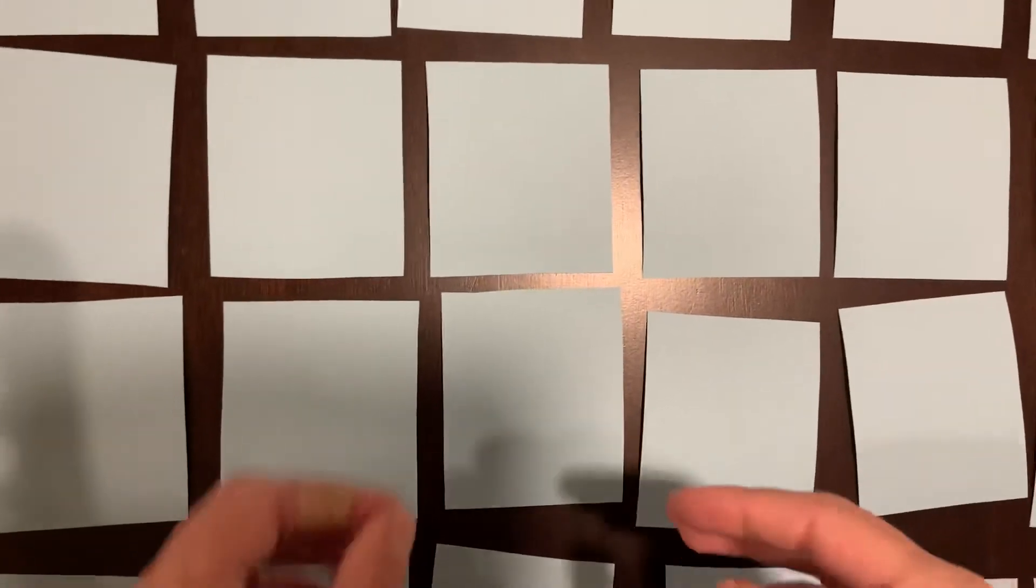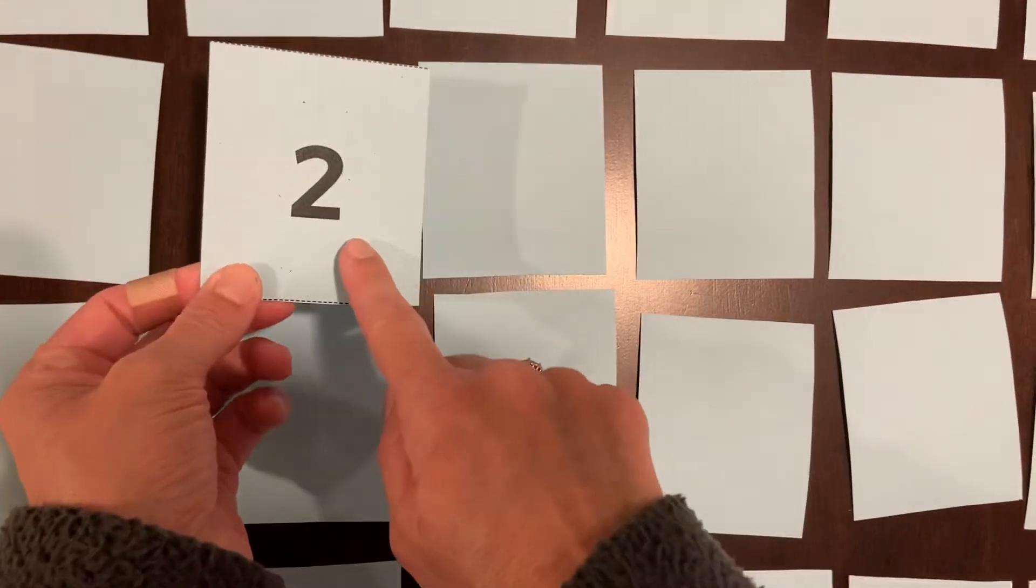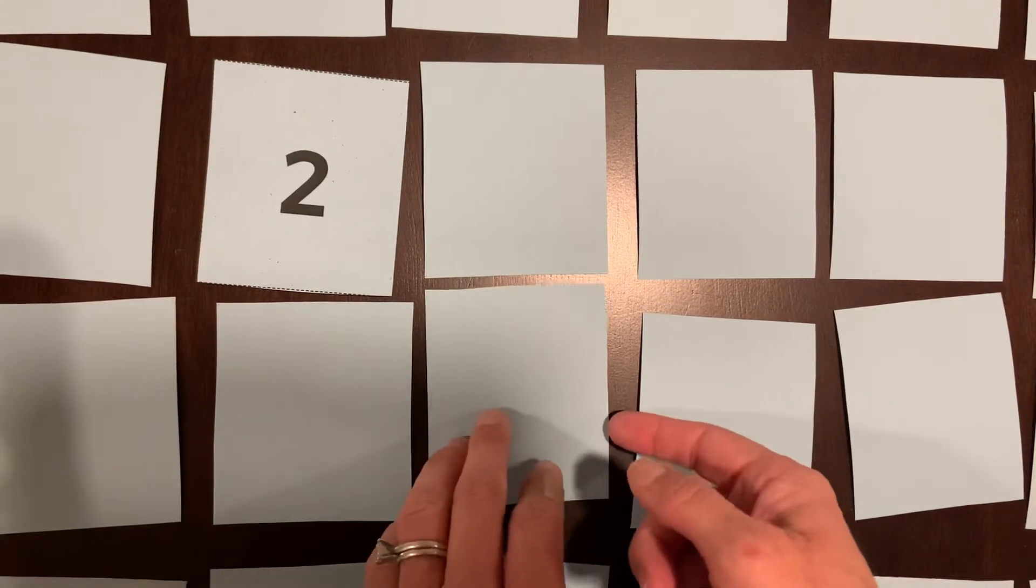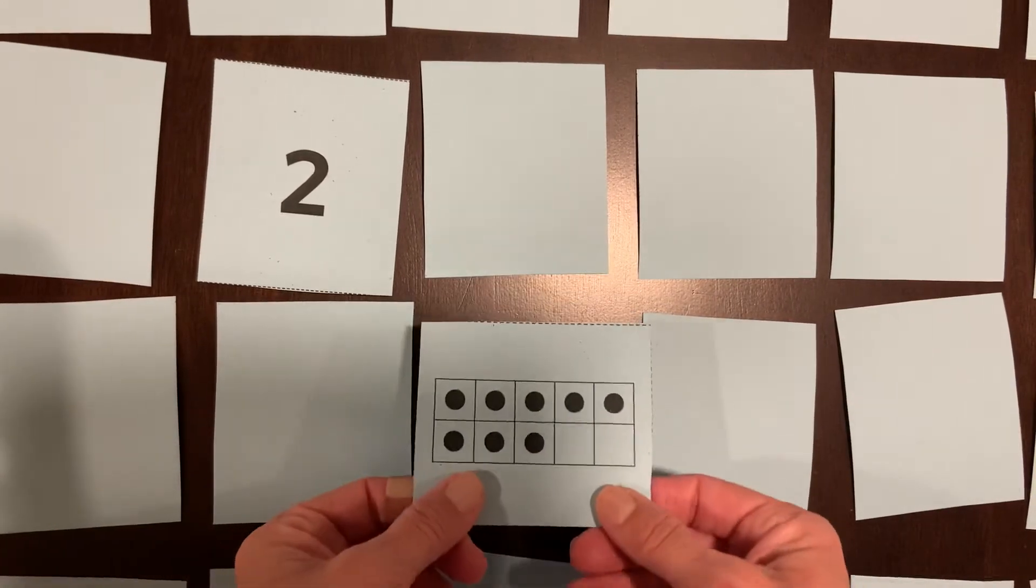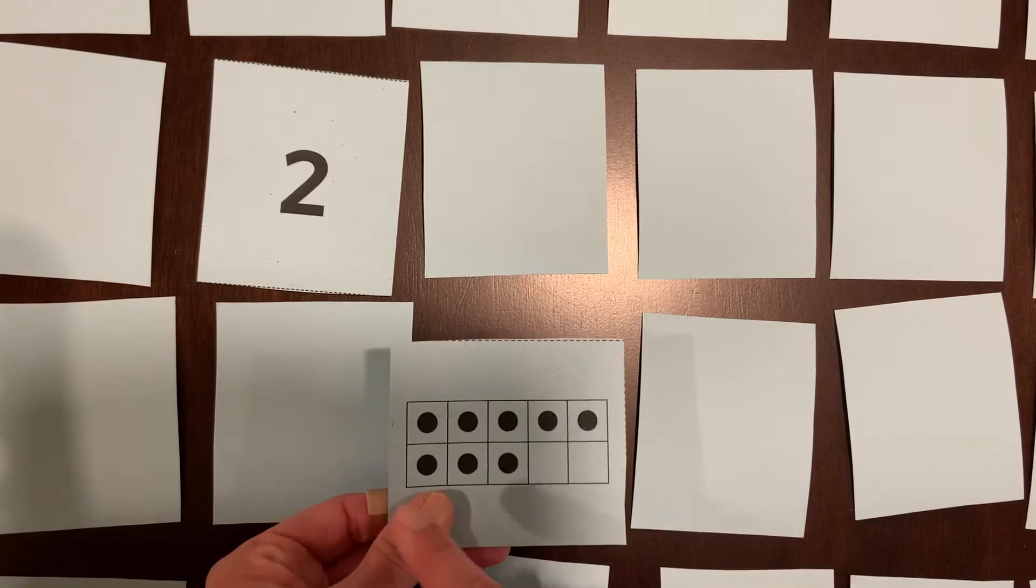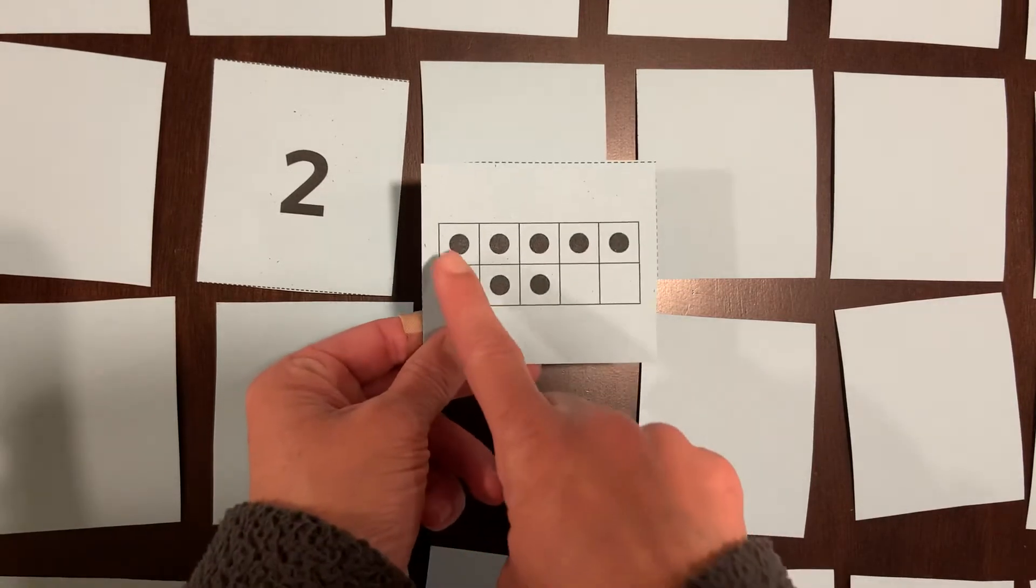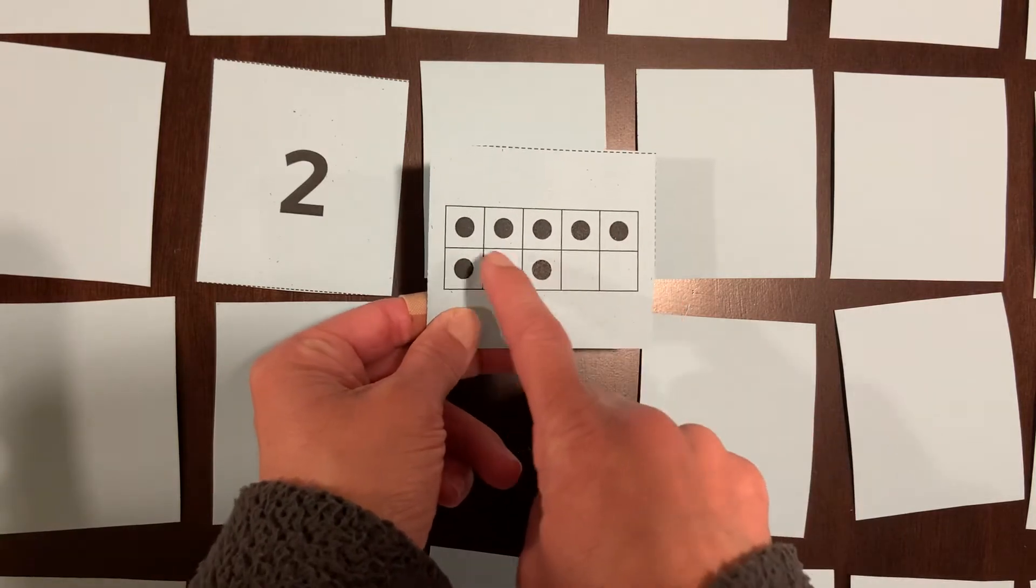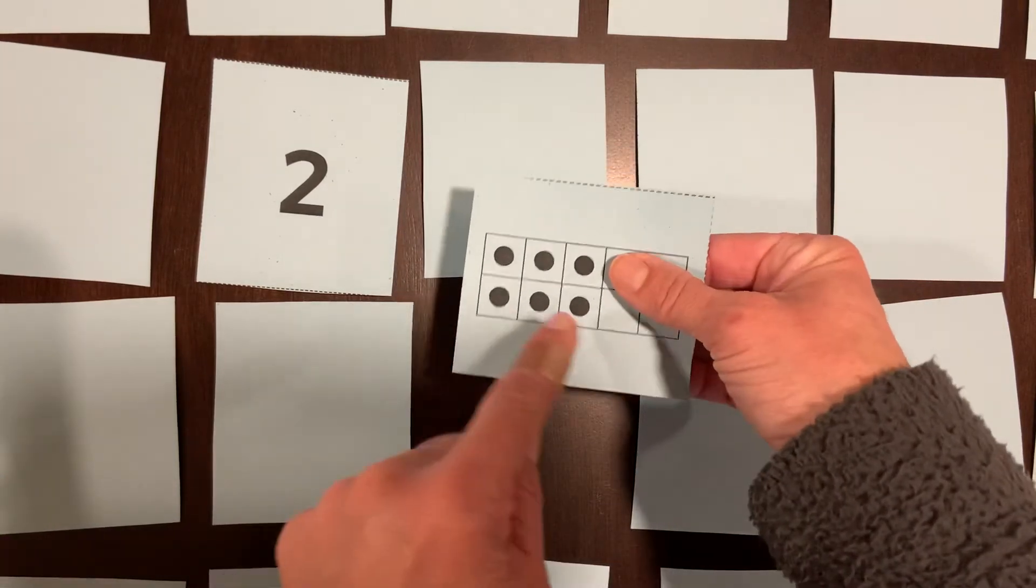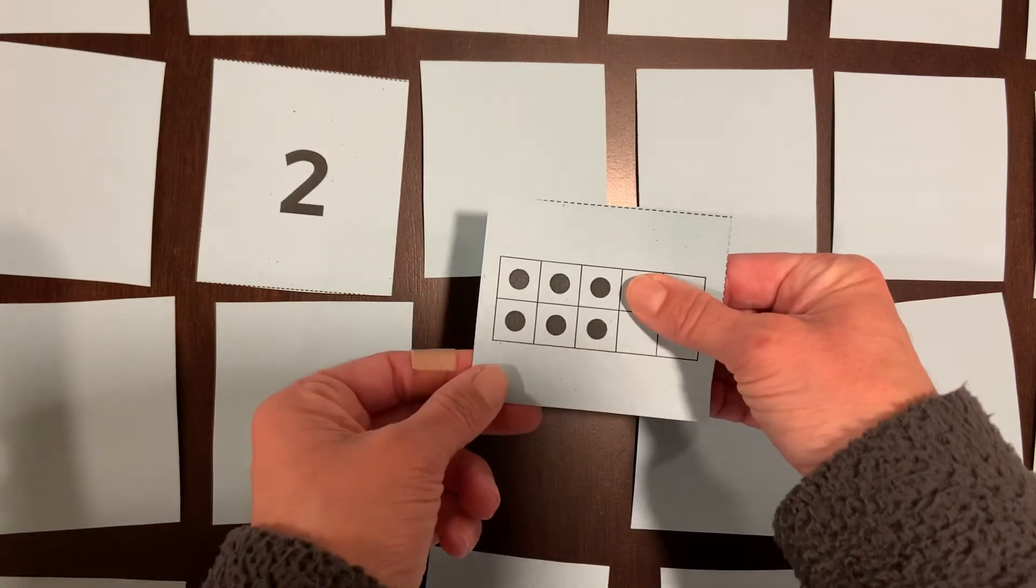When you play the game, you're going to turn over one card and say how many. So that's two. And then I'm looking for the 10 frame that has two dots on it. Ooh. So for good practice, you're still going to practice counting your total here. We've got five, six, seven, eight. Or you might've seen this is three and three is six, seven, eight.